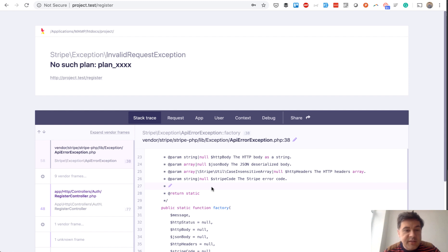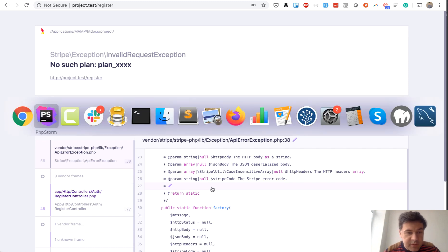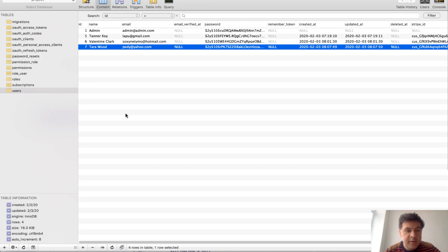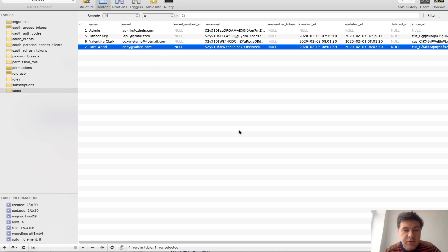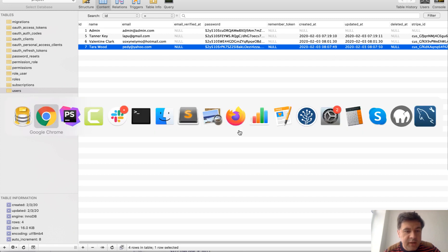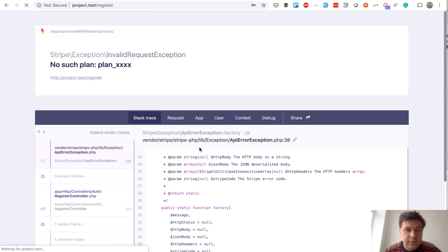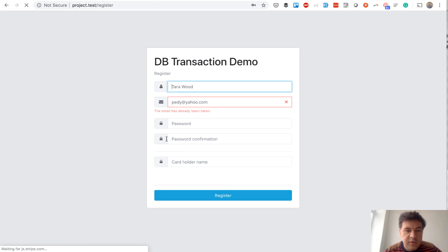Now, let's take a look at the database. In the database, in users table, we do have that user registered. So if they try to register again, just click refresh. The error will be email has been already taken, right?